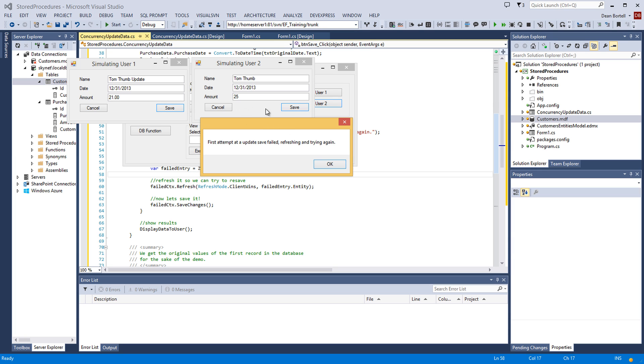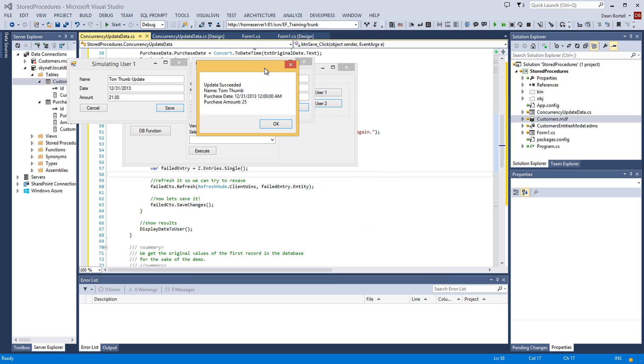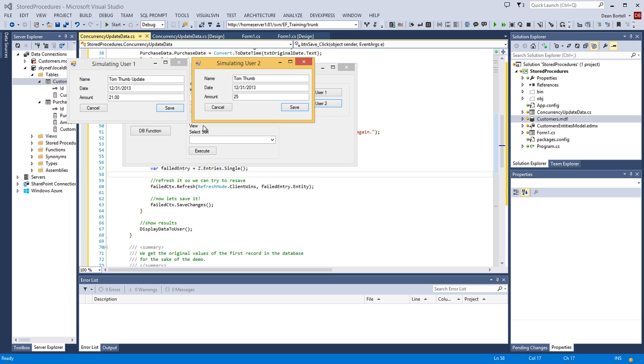It looked and it saw that the data that it had was not the most current. So, it threw that exception. We see it here. It's going to refresh, grab the entity, and try to save it again. And I'm going to say, okay. And then, we see that it did successfully save. The name has been updated because we went to the database to fetch it. And the amount's been updated. And I say, okay.